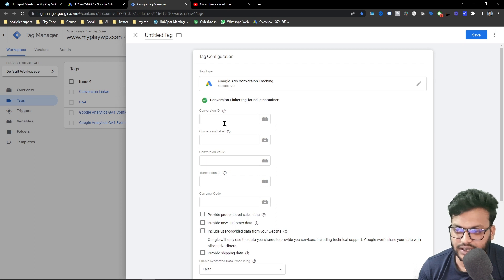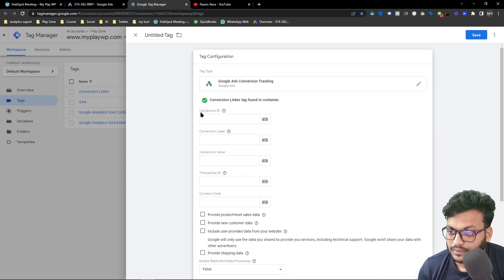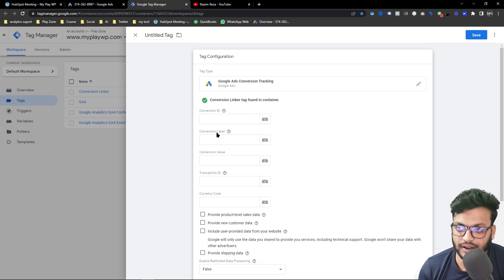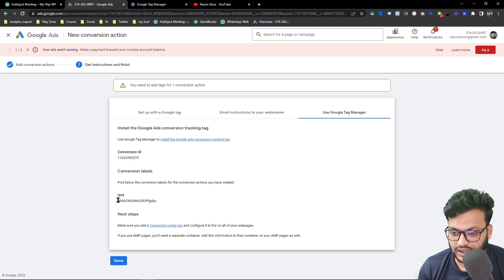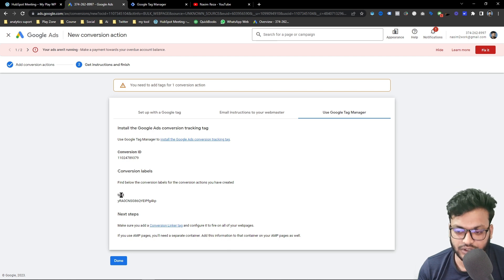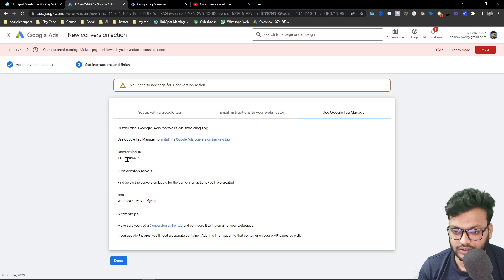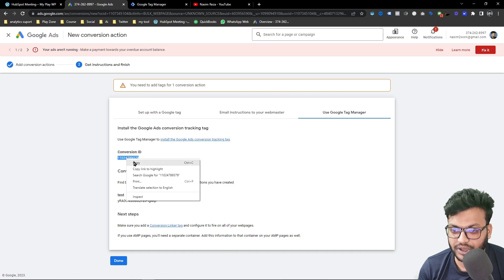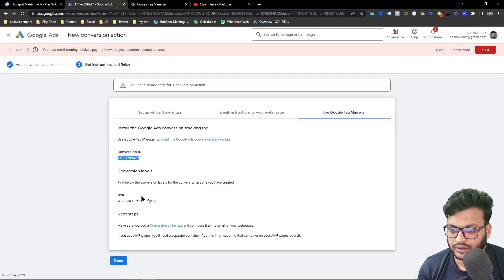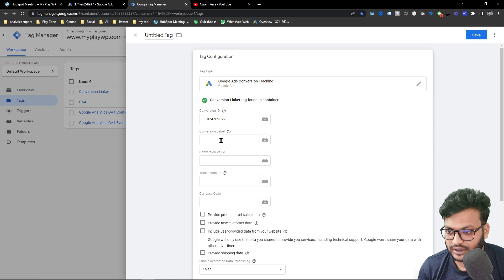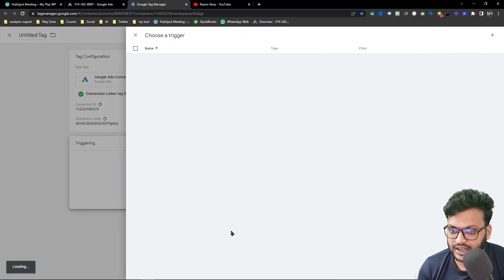You can see here is the option for 'Conversion ID' and 'Conversion Label'. You can get these from your Google Ads conversion. This is the Conversion ID and this is the Conversion Label. It shows 'test' because that's the name I gave it, but it will show your name. Simply copy the Conversion ID and paste it here, then copy the Conversion Label and paste it here. That's it for the tag.